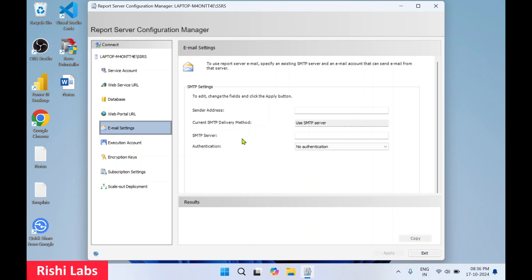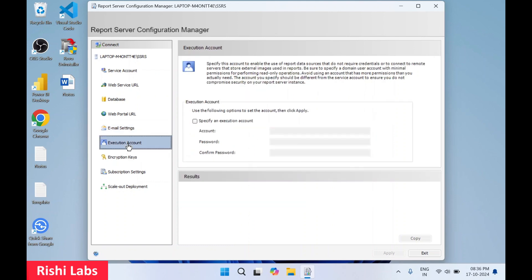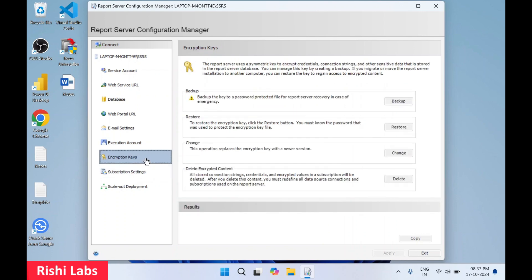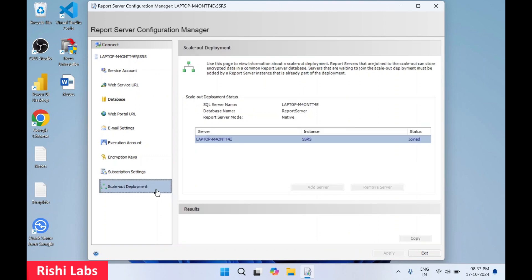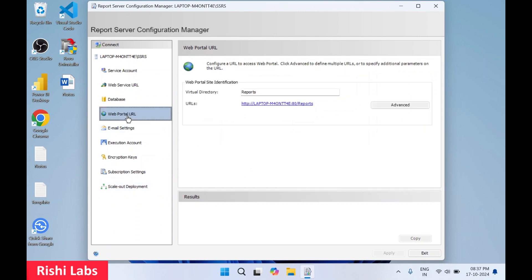Click on Email Settings — keep this default. Click on Execution Account. The Encryption Key section — keep it as is. Scale Out Deployment — no need to configure. Now click on the Web Portal URL and click the URL to open it in the web browser.